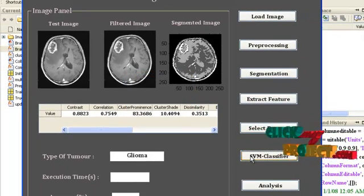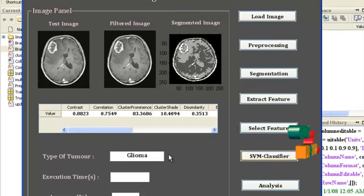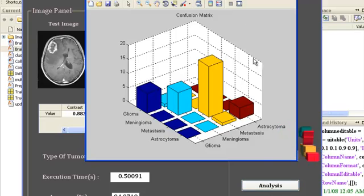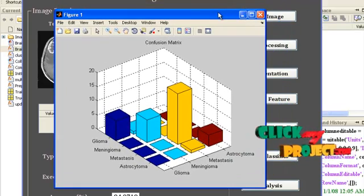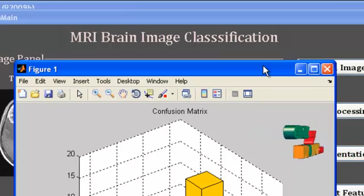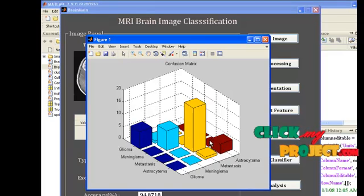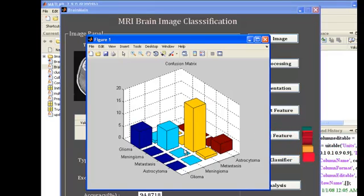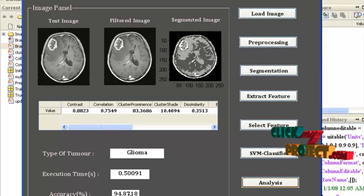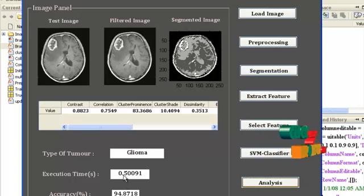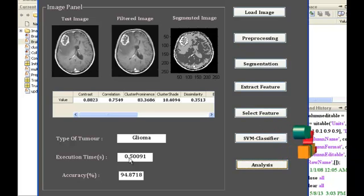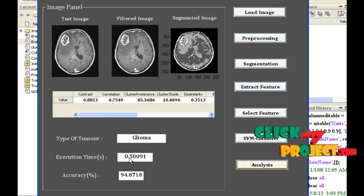Next, press the button SVM classifier. It will predict the tumor type as glioma, and the result is displayed in the text box. Now press the button analysis. The execution time and accuracy will be computed. See this confusion matrix for each tumor type category — the corresponding correct and misclassifications are denoted here. The diagonal elements show the correct classifications; all off-diagonal elements are considered misclassifications. We are able to obtain an accuracy of 94.87% within a short duration of time. The execution time for the prediction of a tumor type for the given test image is 0.5 seconds. We can confirm our system gives the best performance for the prediction of MRI brain tumor. Thank you.